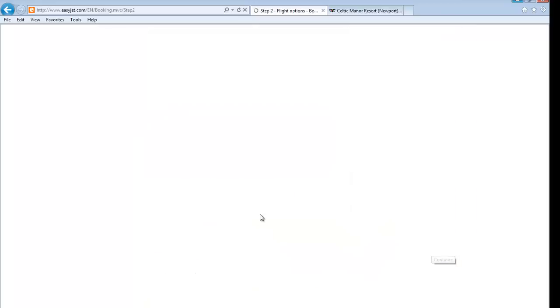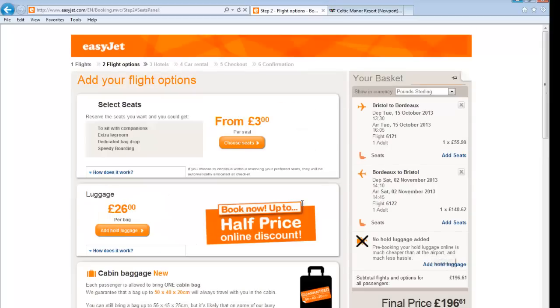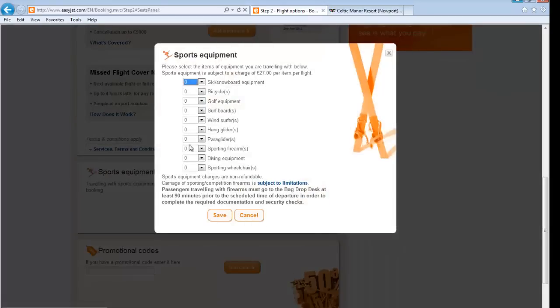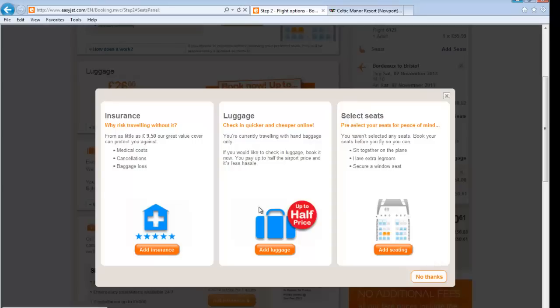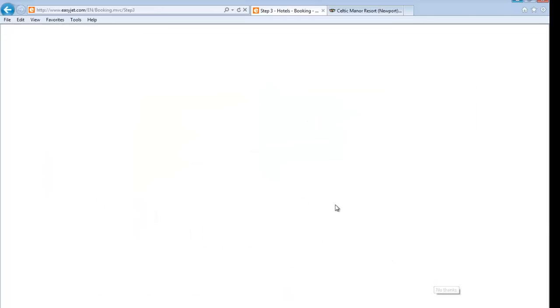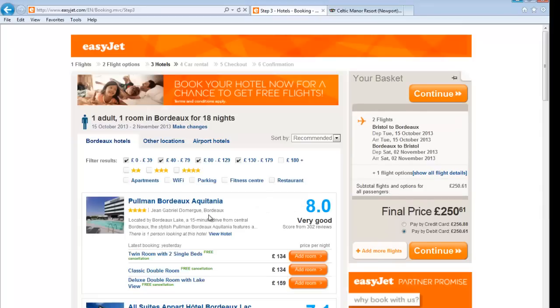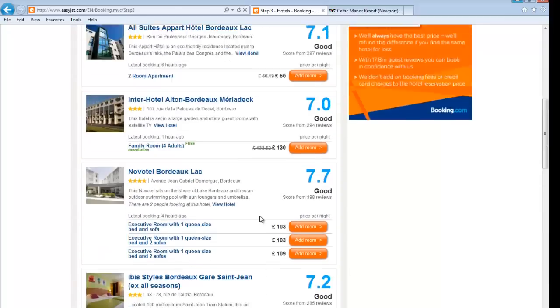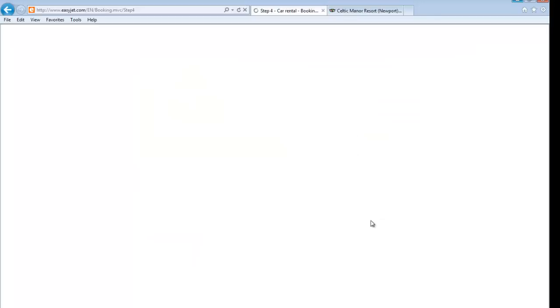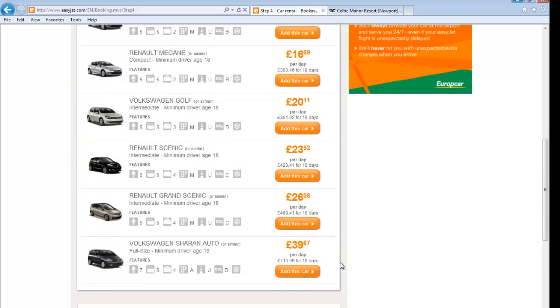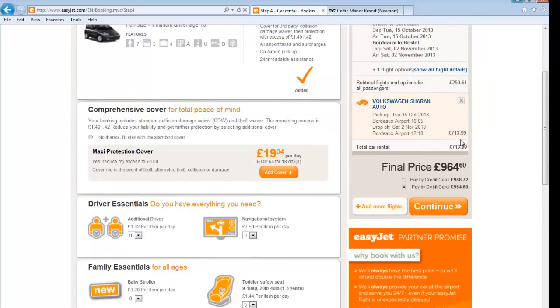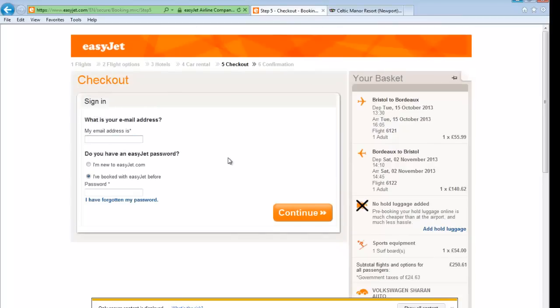Do I need cabin baggage, travel insurance, sports equipment? I want to take my surfboard, so I'll add my surfboard bag. I've got a promotional code - my prices together come to 250 pounds. They've offered me some hotels - I don't really want them. I'll need a hire car though - we'll have a Sharan. That's now come to 713 pounds for the hire car. So that's online booking and the sort of things you can do.